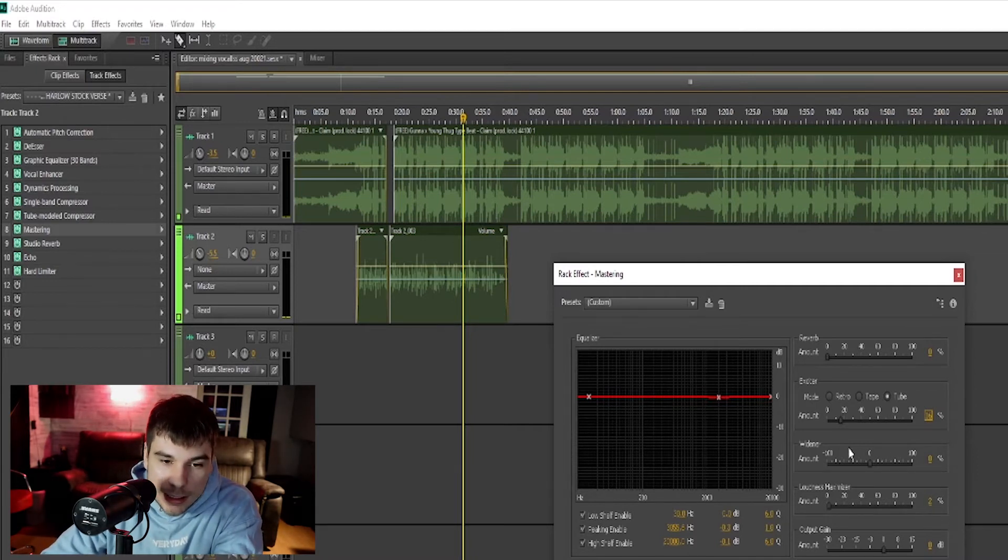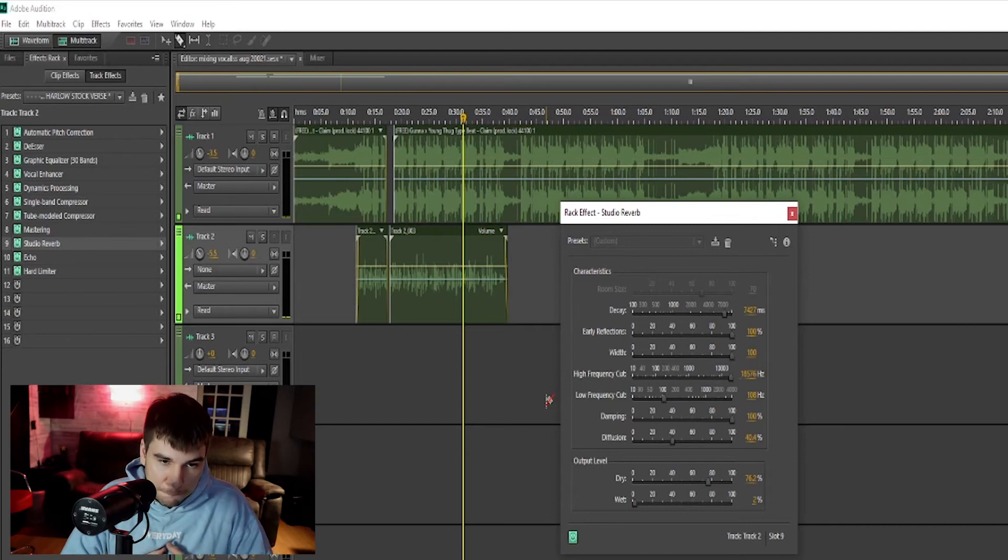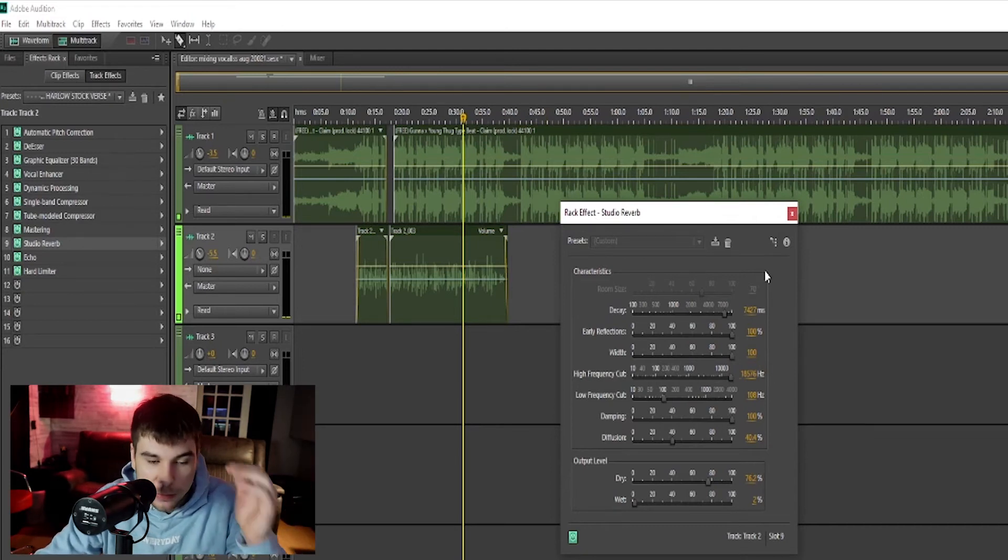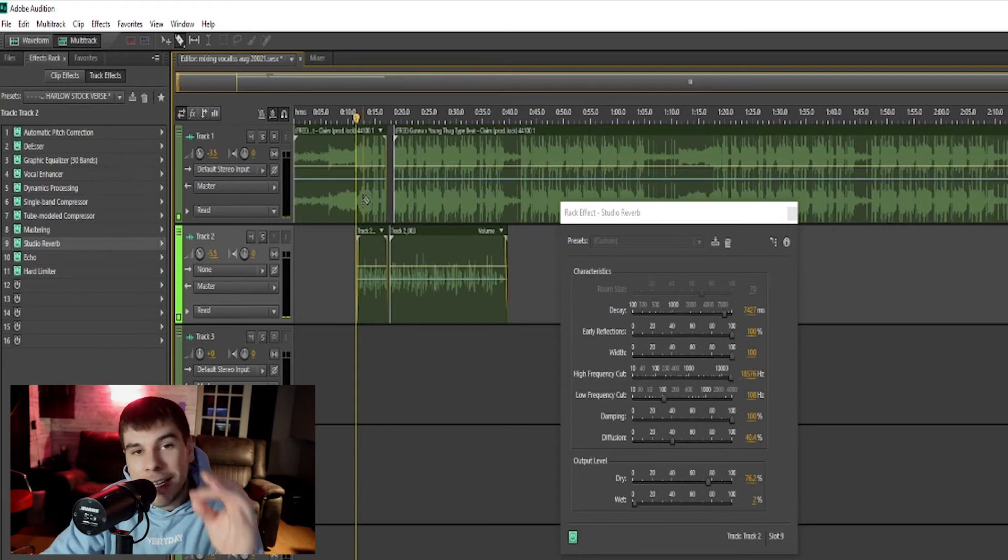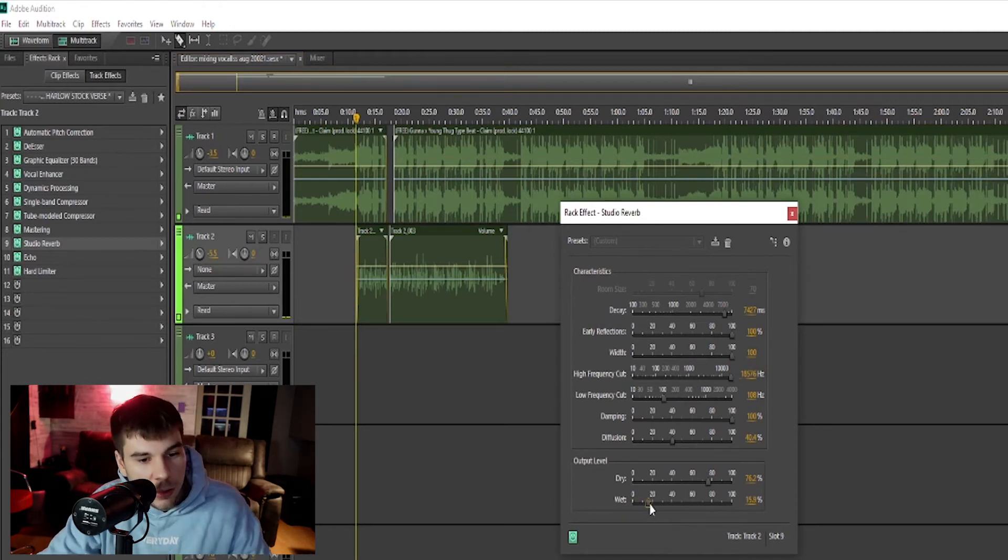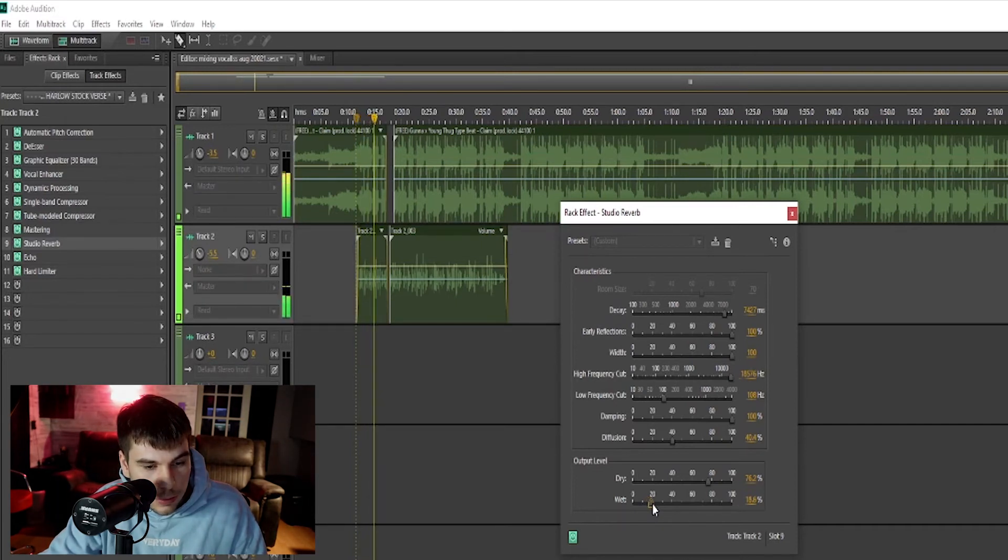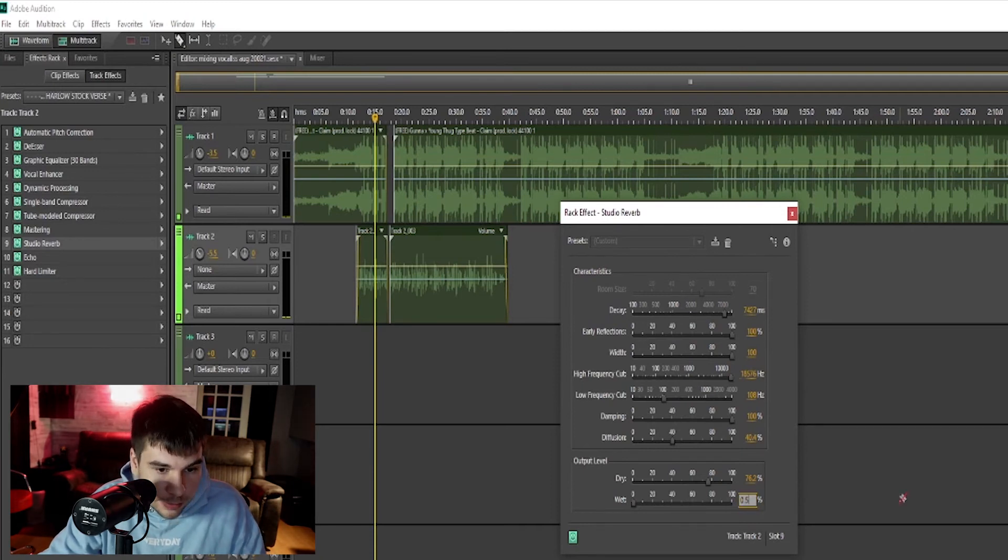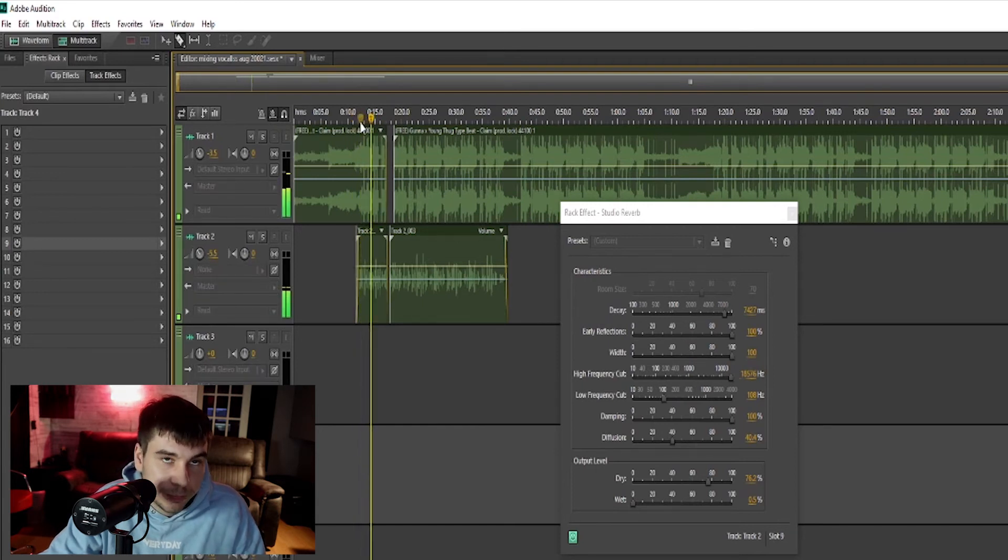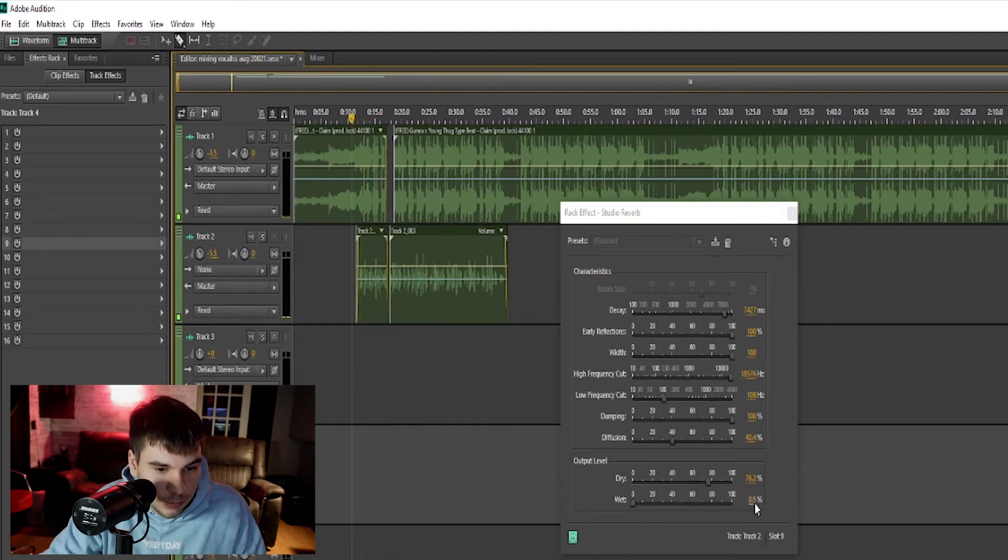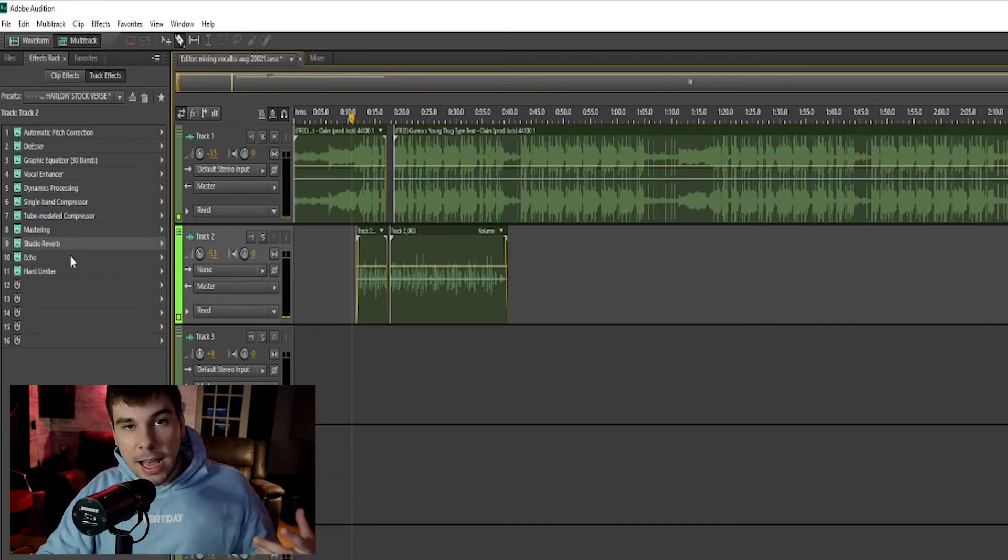And then we have our reverb, our studio reverb. Feel free to copy my settings. I made these all up myself. If this is not enough reverb for you, you can take the wetness knob and turn it up and that's going to give you a lot more reverb. And if you guys think this is too much reverb for your songs, you can put it to like one or 0.5 and it's going to be a lot less reverb. Or you guys can go through and start playing with the settings to see what it does.